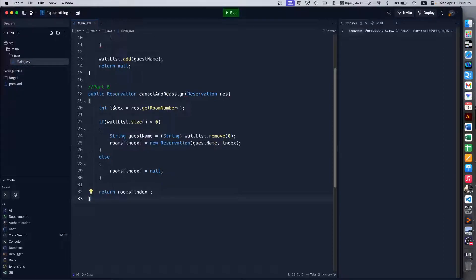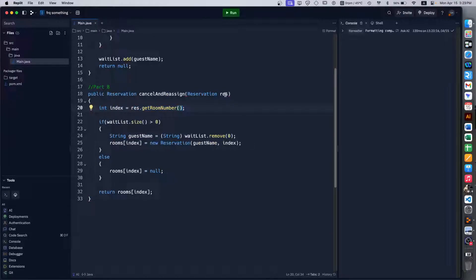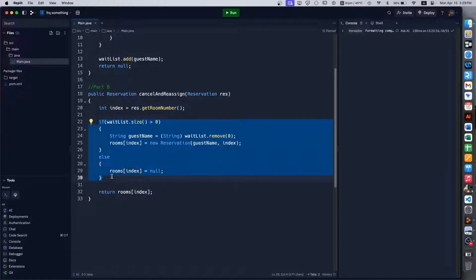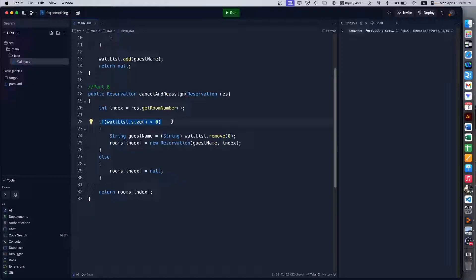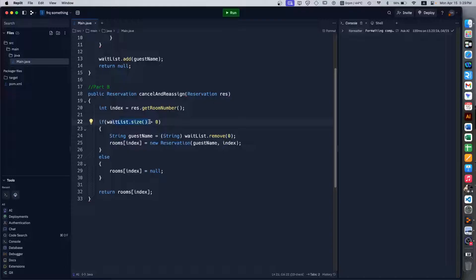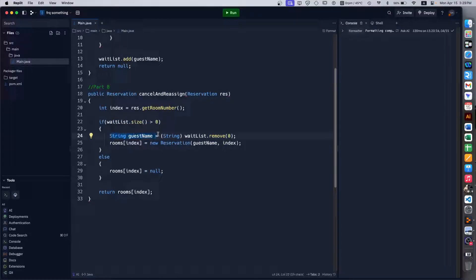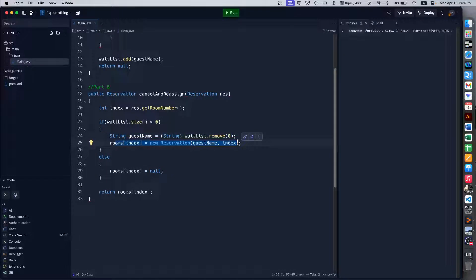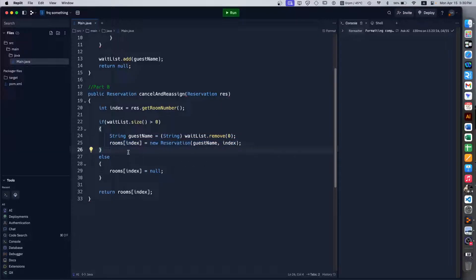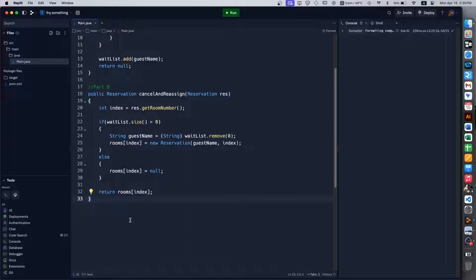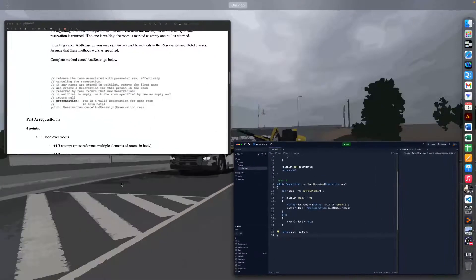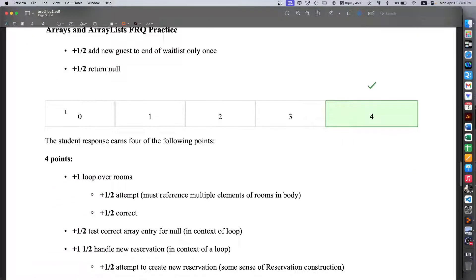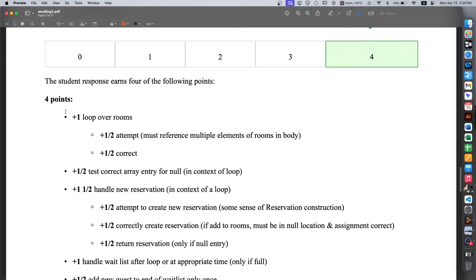Otherwise we just set it to empty as always. In the program we would get an index as that room number which we are talking about, and then we have an if-else statement. The if handles the wait list scenario. So if the wait list has more than one person waiting, then we take that one person and get his name and then put that for the reservation which we just emptied. If there is no one waiting then we just set it to null and then we return it. So either way we are going to either return a new reservation or null, so that case is correct.